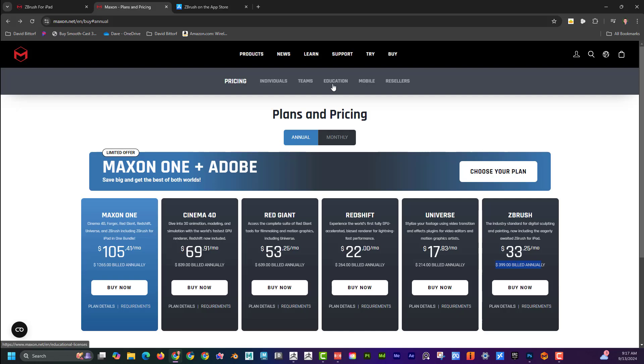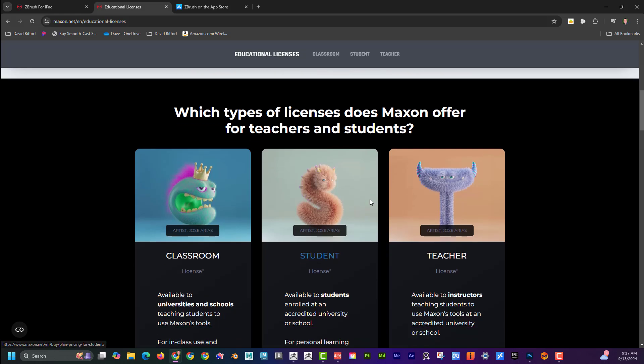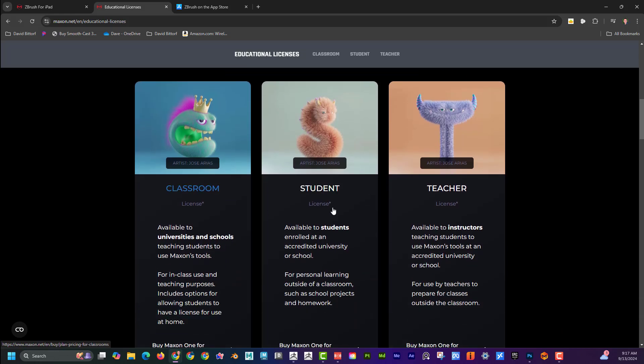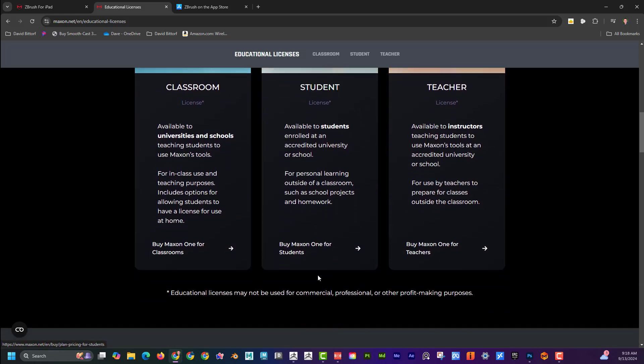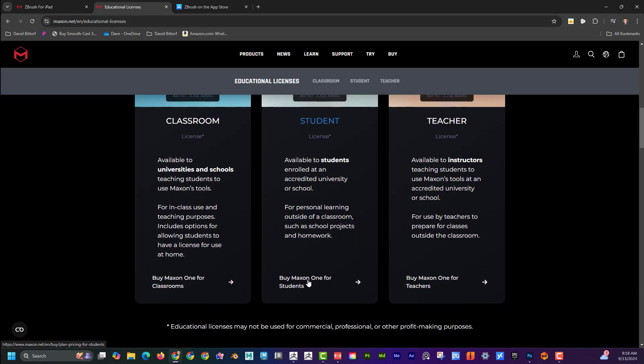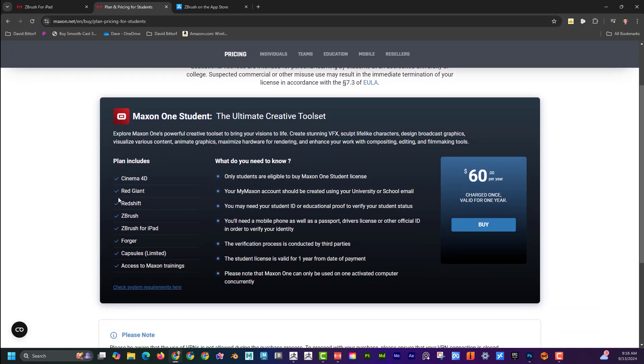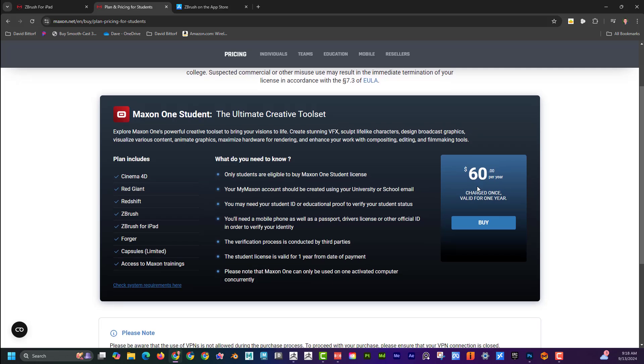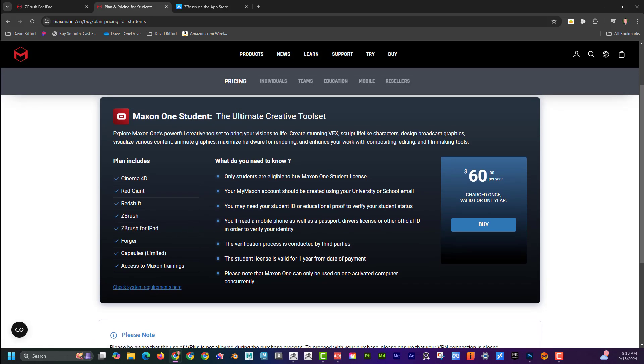If you're a student, you can go to the education, and if you come down here, you can see that they have a student, and if you look at that, basically what it is is you get all of this stuff for $60 a year. So you buy it once, and then you have access to all of that, including ZBrush for iPad and ZBrush for desktop.